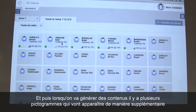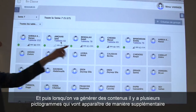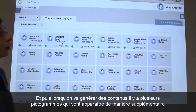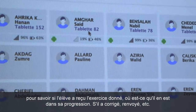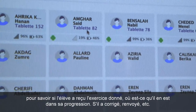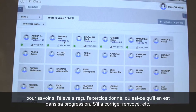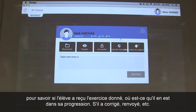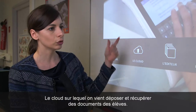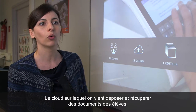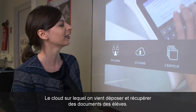We can project the activities of the students. And then when we generate content, there are several pictograms that will appear as additional indicators to know if the student has received an exercise, where he is in his progression, if he has corrected or sent it, etc. There is also the cloud on which we have deposited and collected documents from the students.